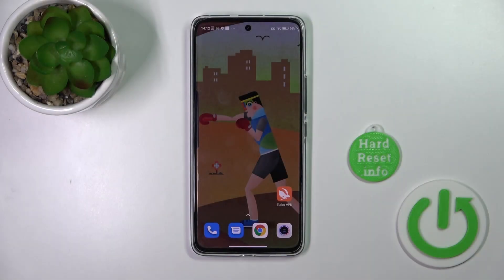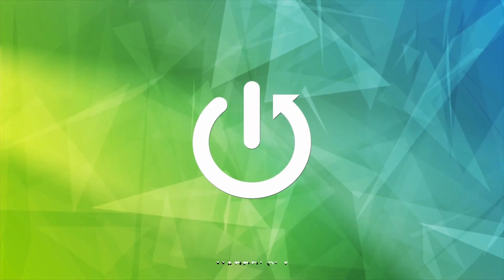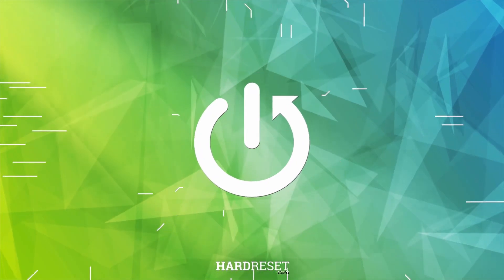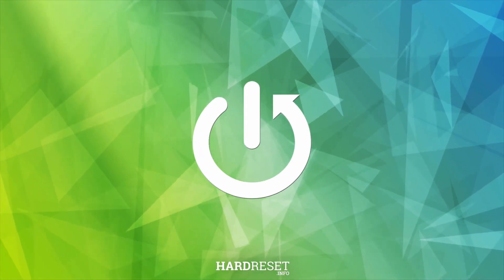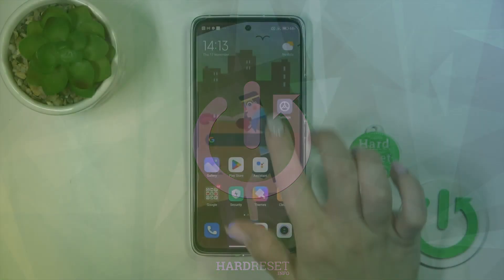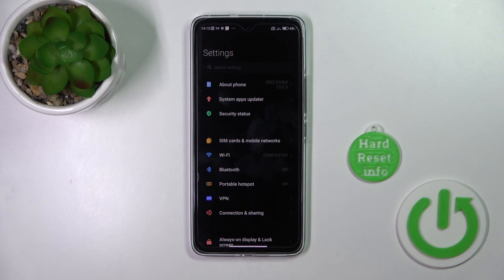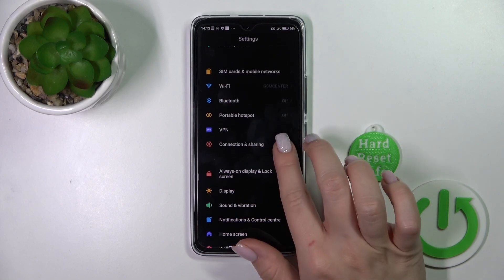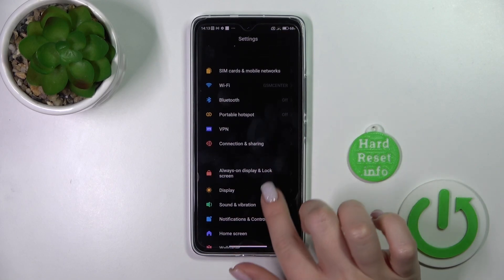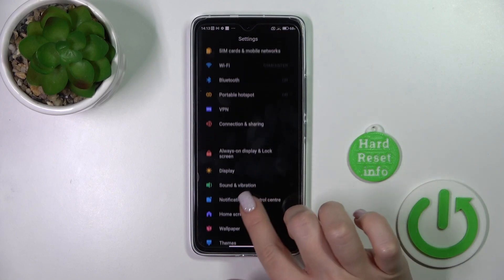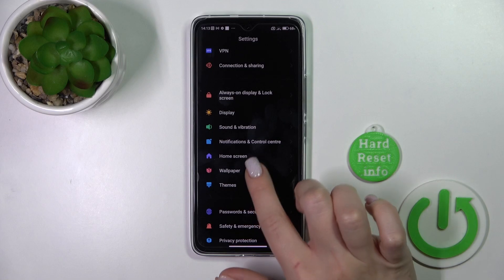Hi, it's MIUI 12 Lite and I'll show you how to change the lock screen wallpaper on this device. First we should open the Settings application and then scroll down to the Wallpaper section.